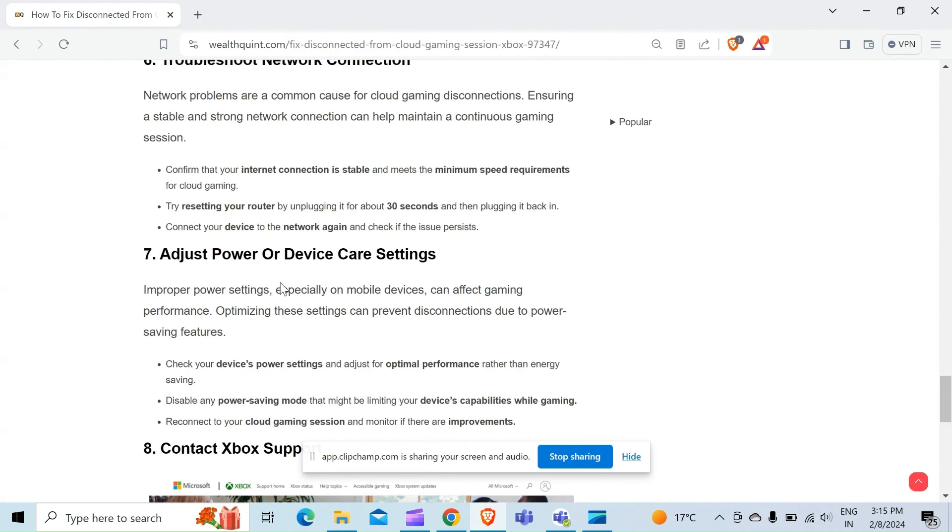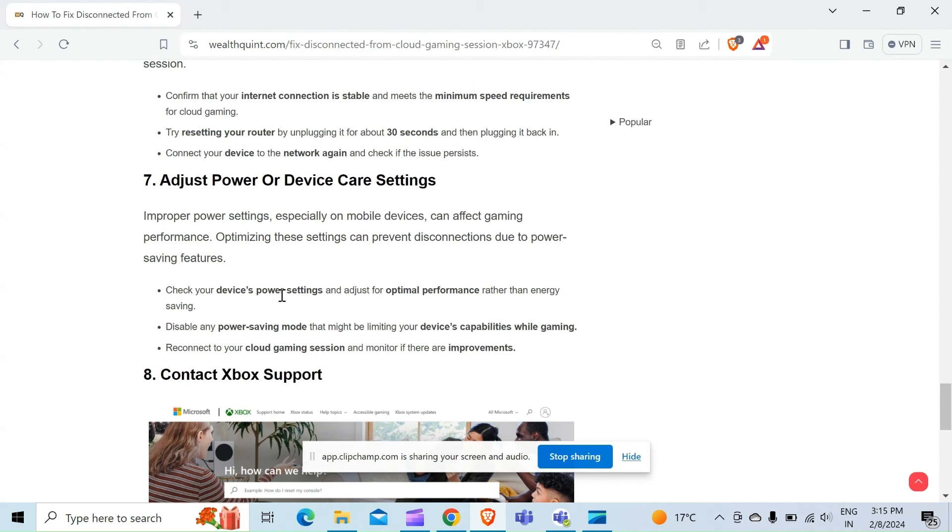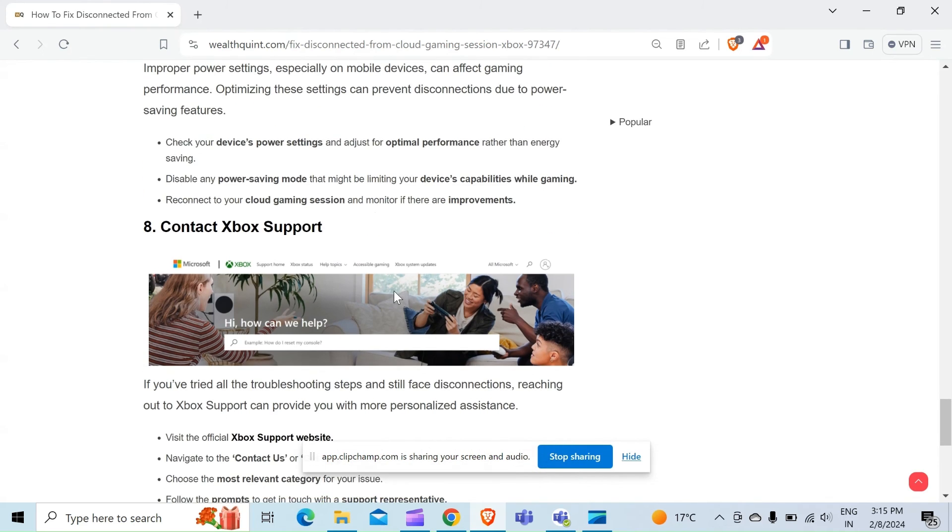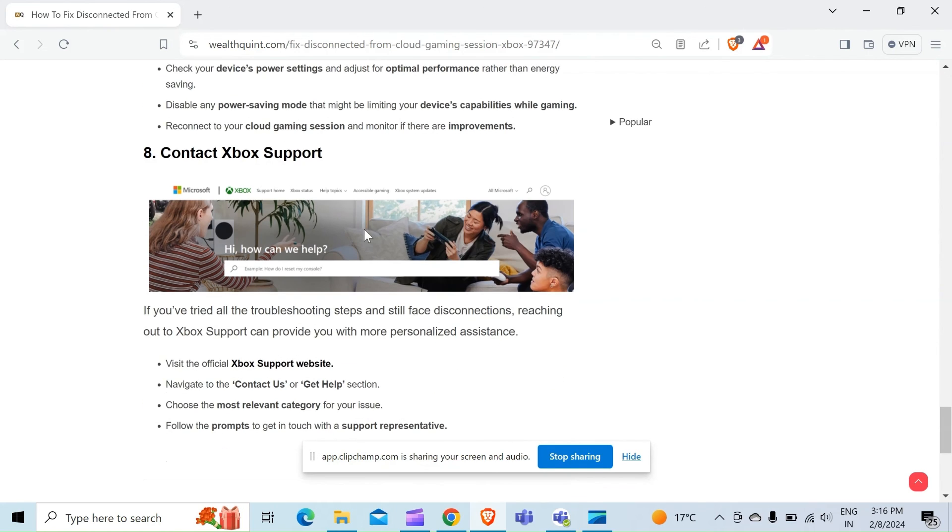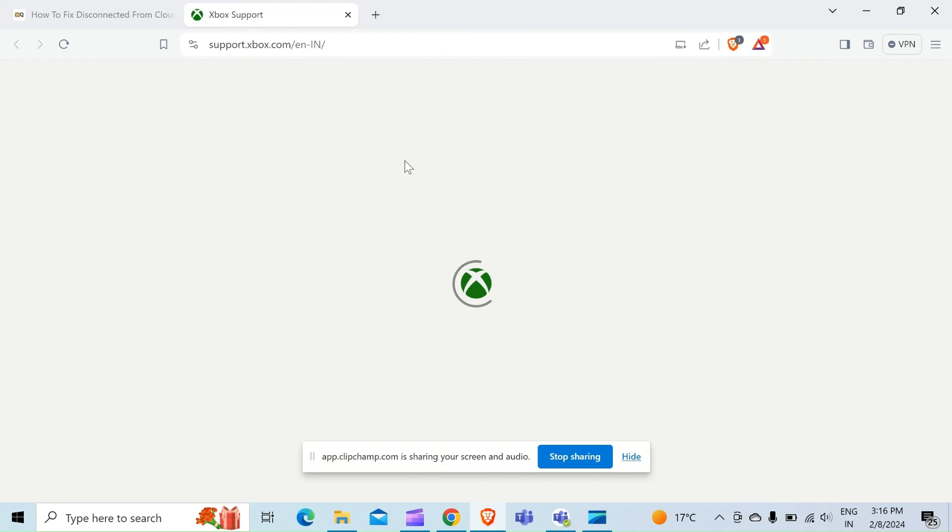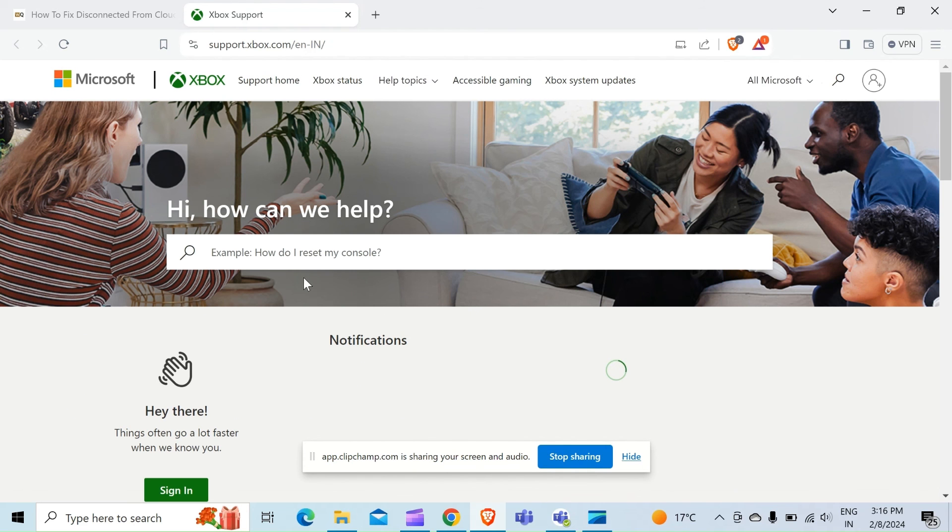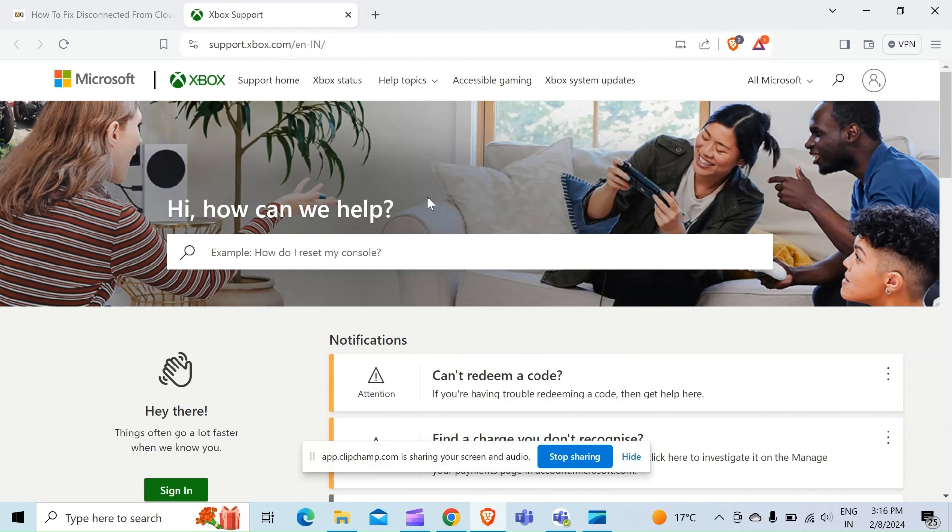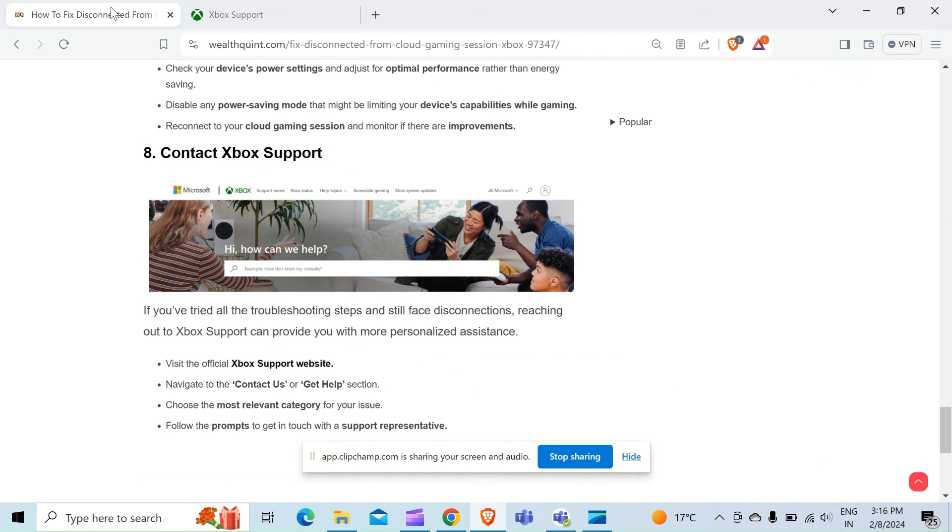If you have tried all the troubleshooting steps and still face disconnections, the last method to overcome the problem is contact Xbox Support. You can visit the official website through the link, and the link of this article is provided in the description. When you click on this link, you will directly move to the Contact Support or the main website of Xbox. From here you can just simply sign in and follow the on-screen instructions to describe your problem. So that's all for today. Let's meet in the next video!